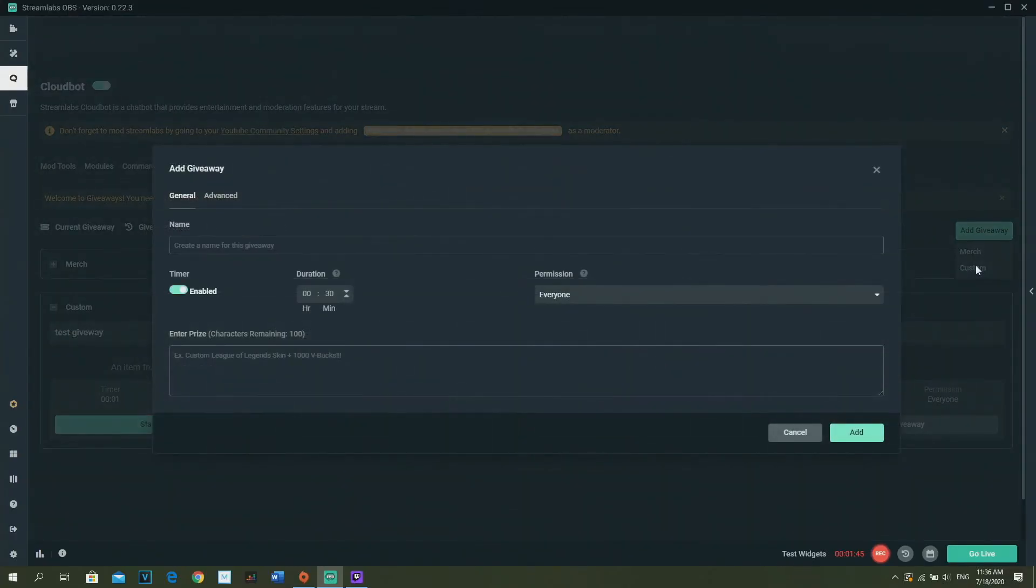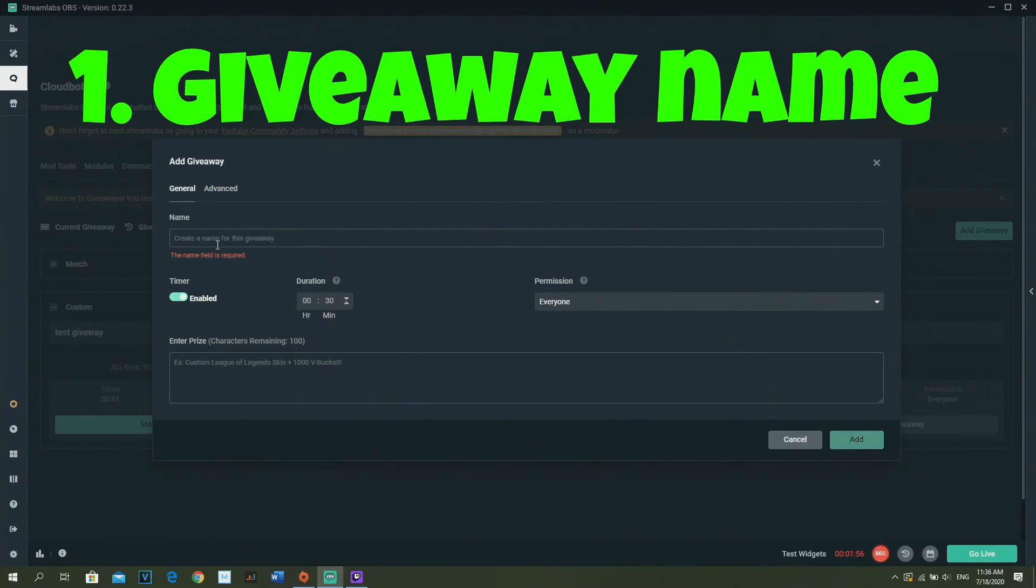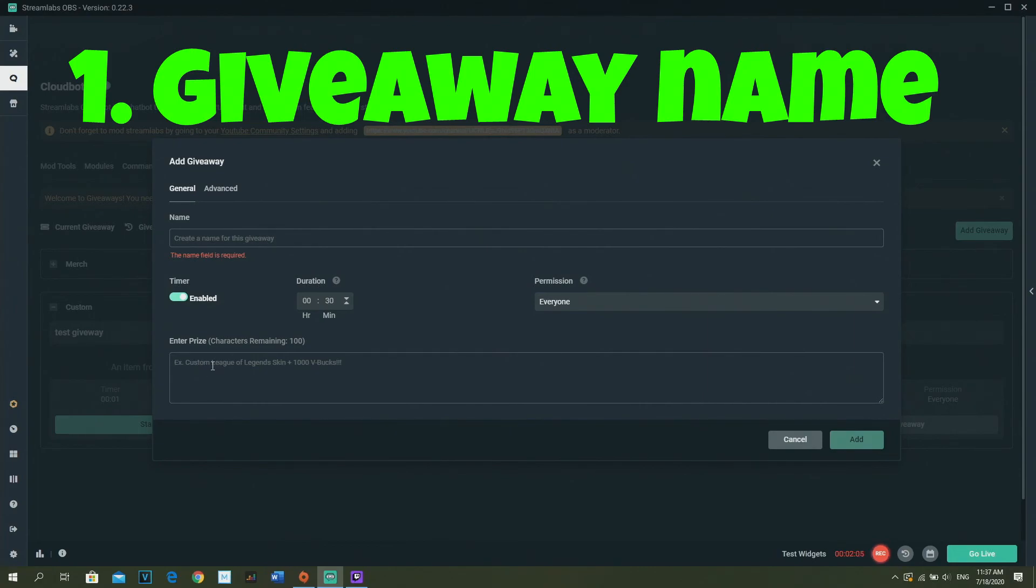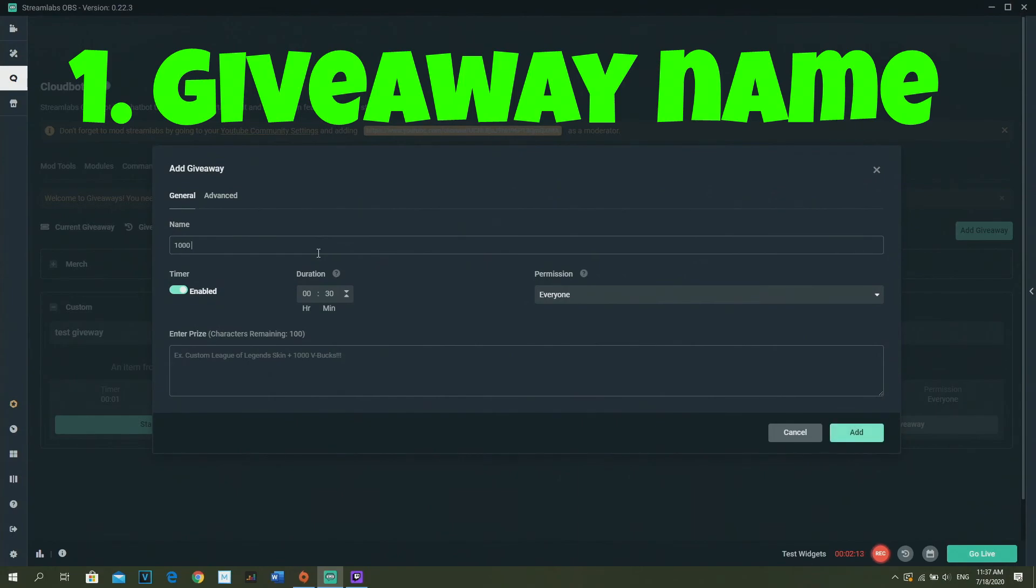First you need to give your giveaway a name, so like, I don't know, PS4 card giveaway, or you can call it whatever you want, or Xbox, I don't know what you're giving away. And then the price, it's just like the price that you're giving away, like 1000 V-Bucks or something else. I'm gonna fill in 1000 V-Bucks because like, why not.